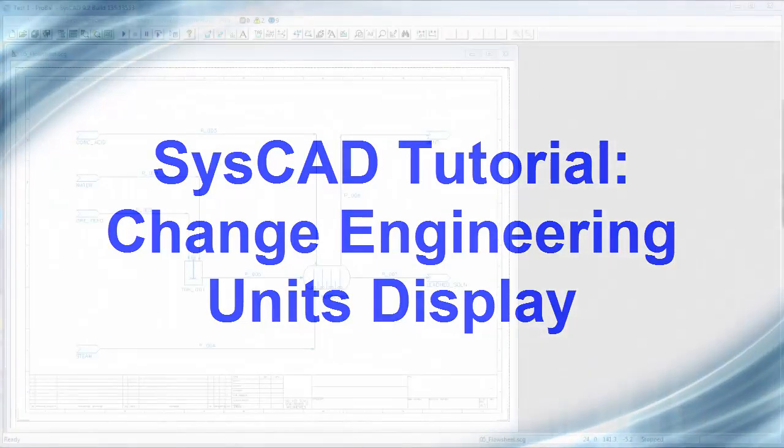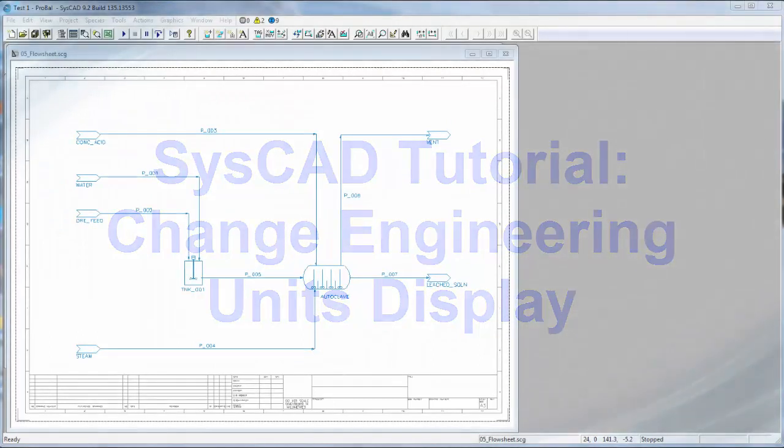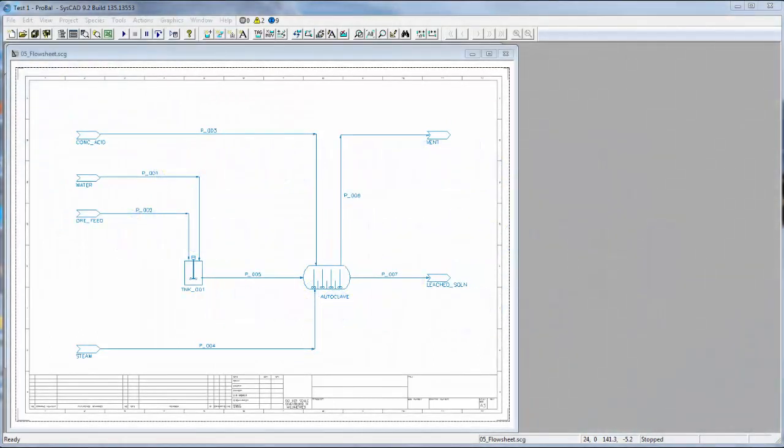In this video clip, I will show you how to manage the engineering units displayed in a SysCAD project. Internally, SysCAD handles all of its calculations using SI units. However, you can change how the engineering units are displayed in the model or how they are reported elsewhere.